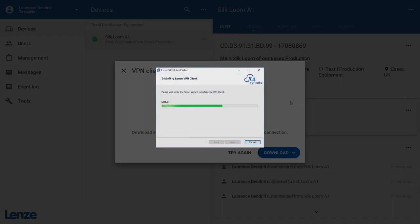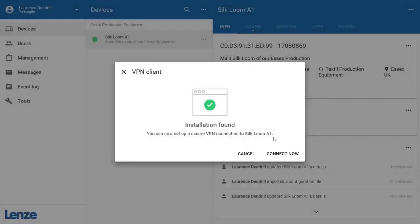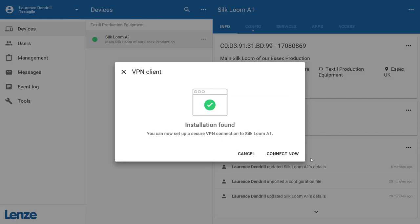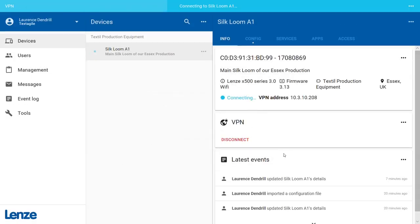The software will be recognized automatically by the portal. After a successful installation, click on the Connect Now button to connect to your machine via VPN. The VPN client will establish a connection to your machine.